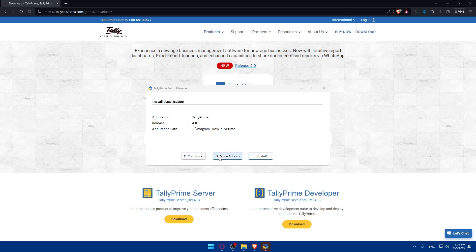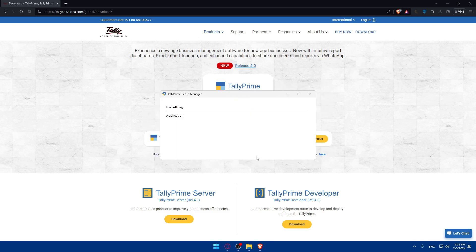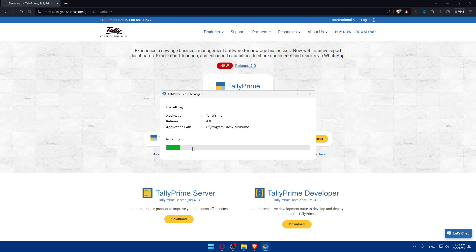You can configure that, do more actions, or click install. Once you do so, the installation process will start. We'll have to wait a bit until it's installed.